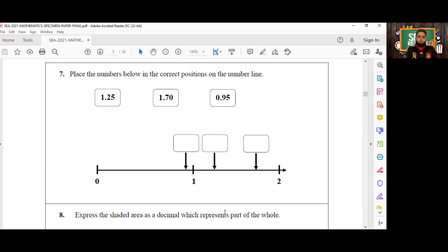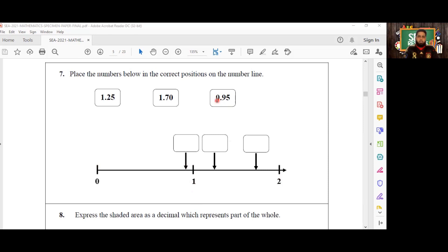As you notice, the lowest number on this number line here is zero, and we have one and we have two. The number that comes before one—the only number here that comes before one, meaning there is no one in the units column—is 0.95.